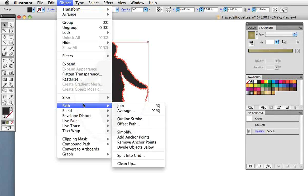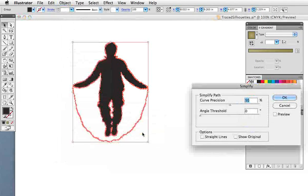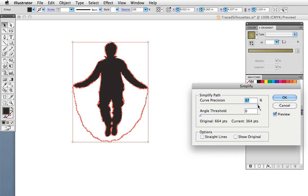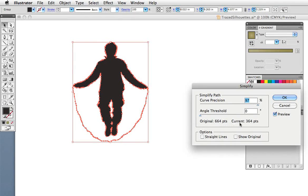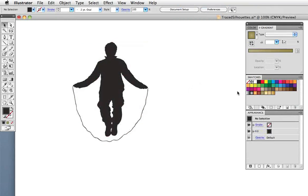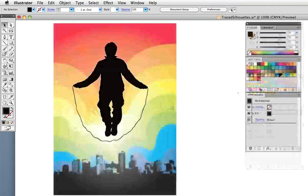I'm going to clean this up a little bit by going up to Object, Path, Simplify. And you can see that even with a high curve precision, that's hard to say, the number of points is drastically reduced, but the object retains its shape and detail.